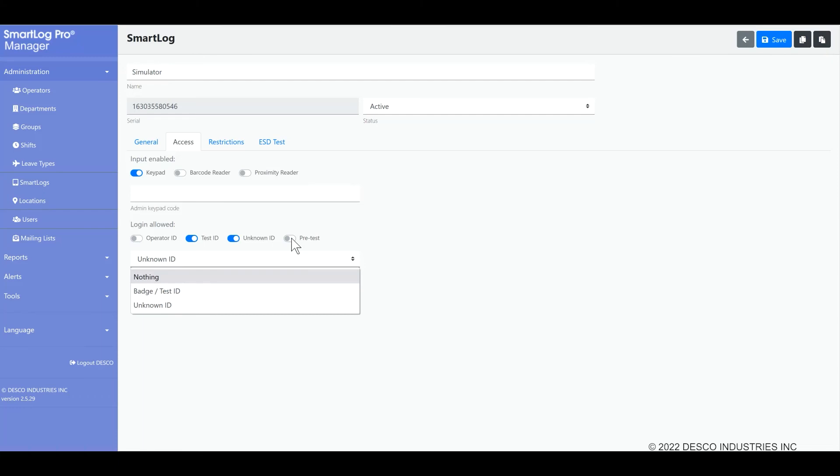There is an associated setting in the ESD test section that controls whether or not the relay will be triggered when a pre-test is performed. So you can make it so the test is performed and a result given but the connected door or turnstile will not be opened.